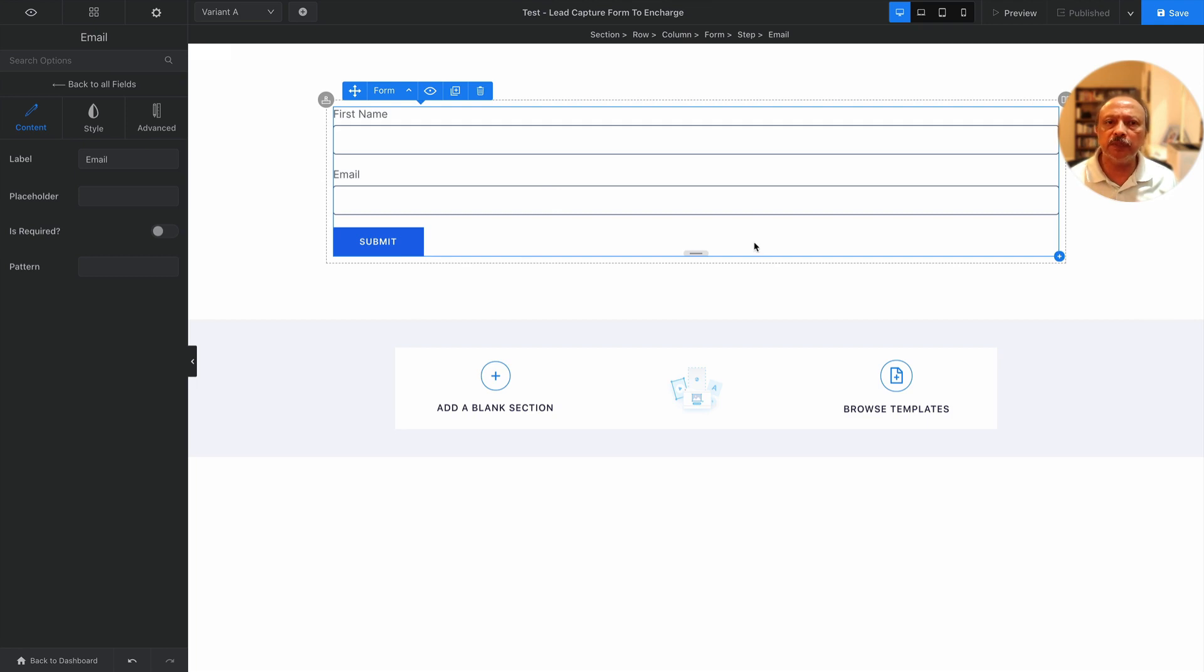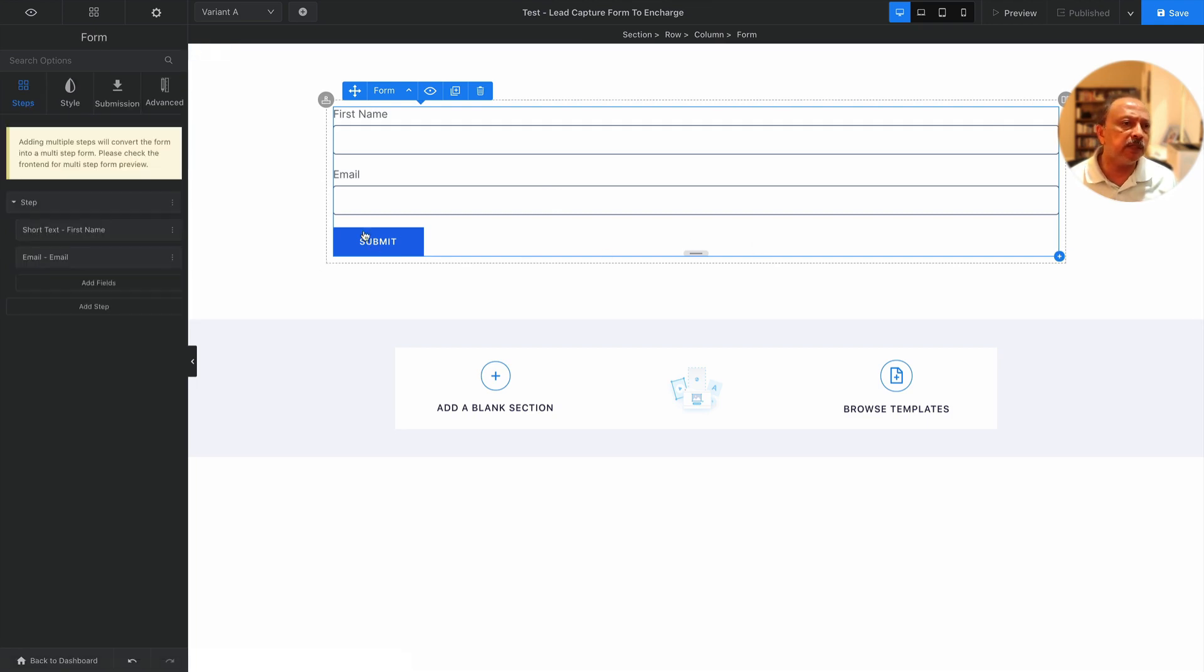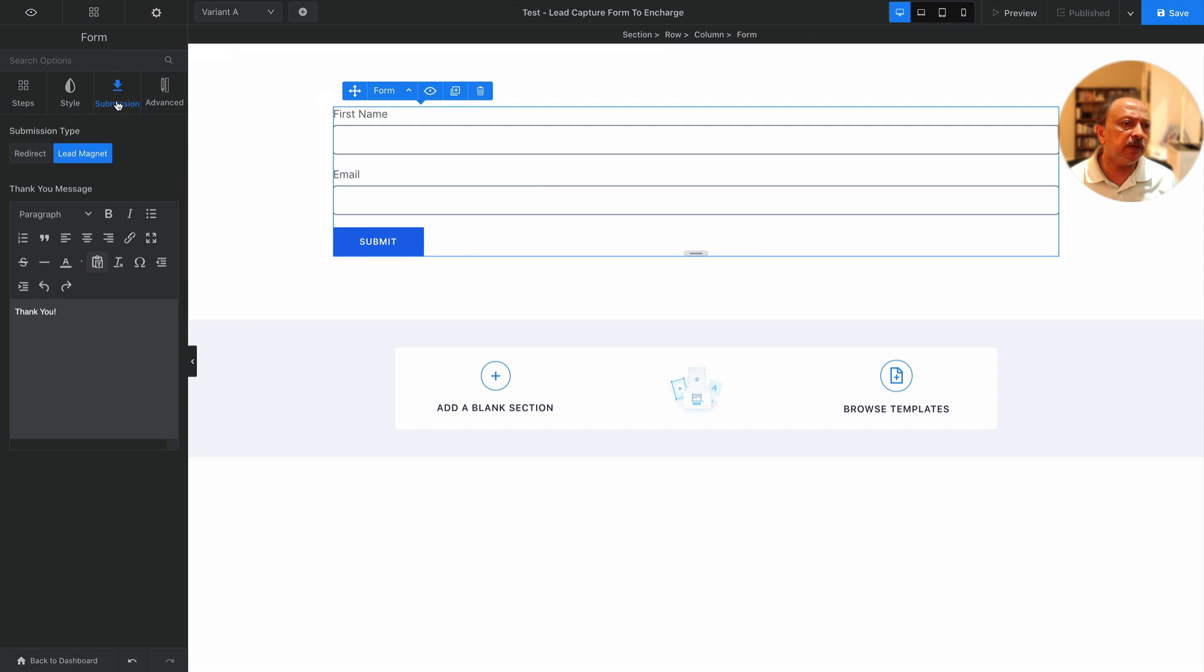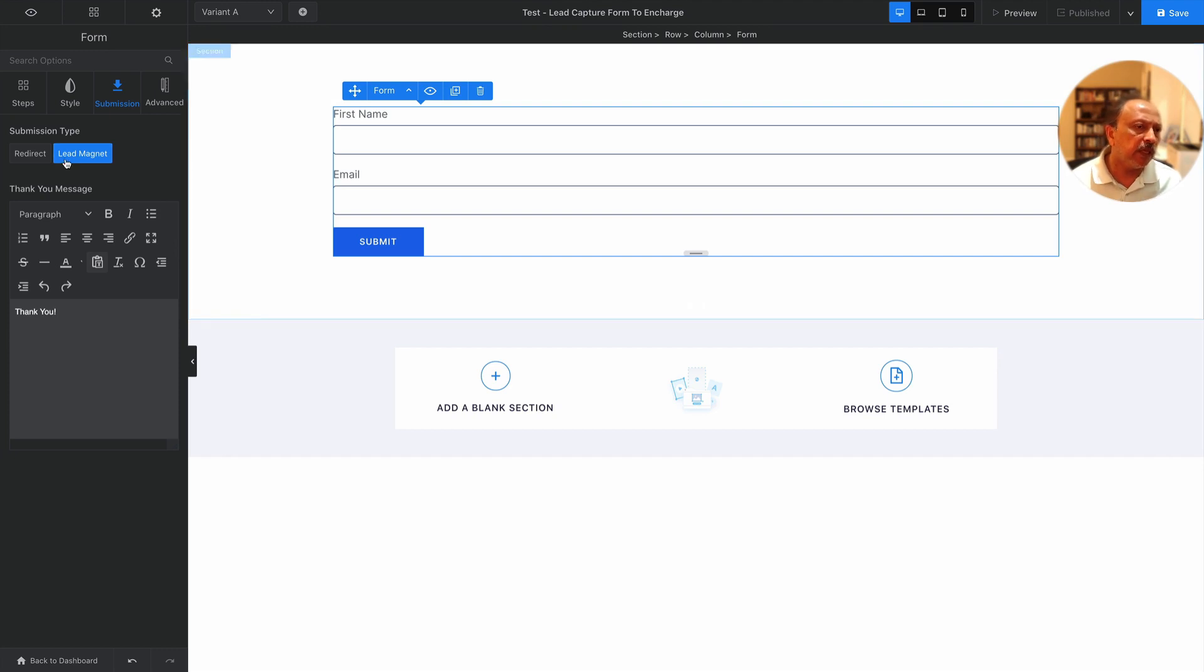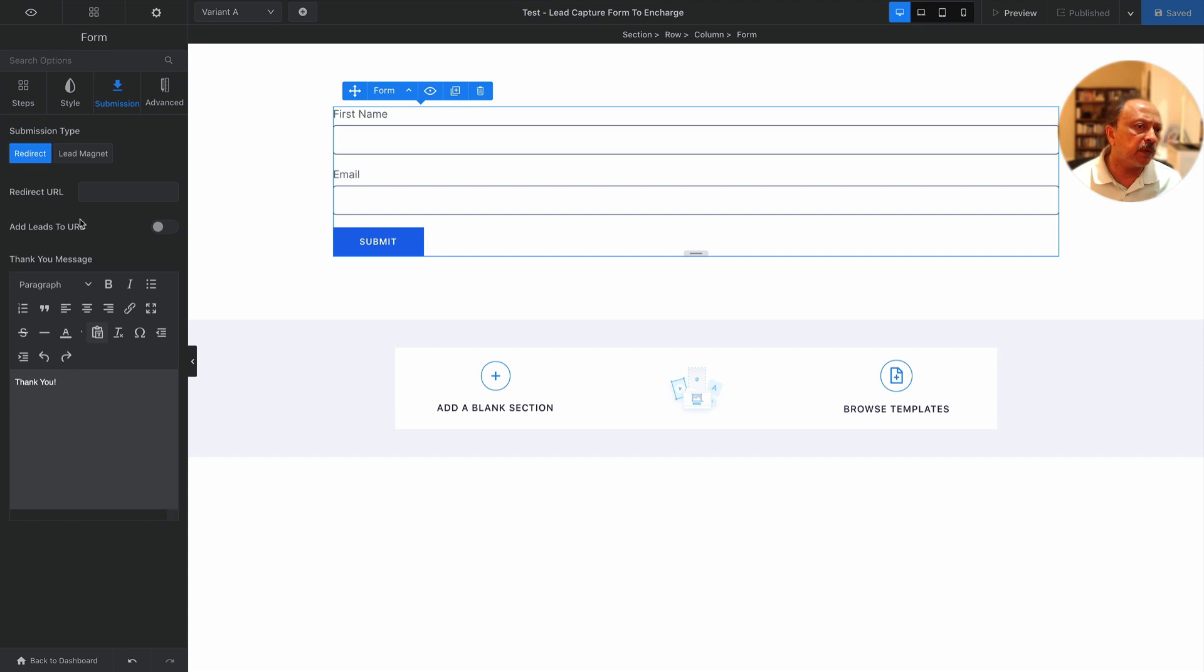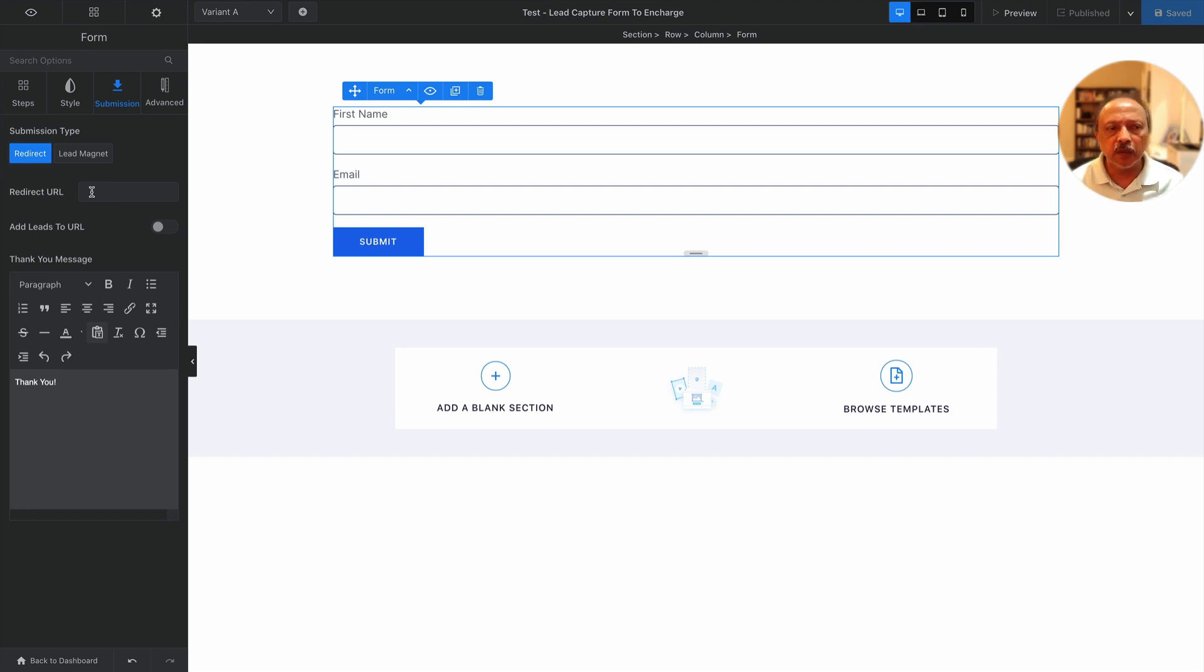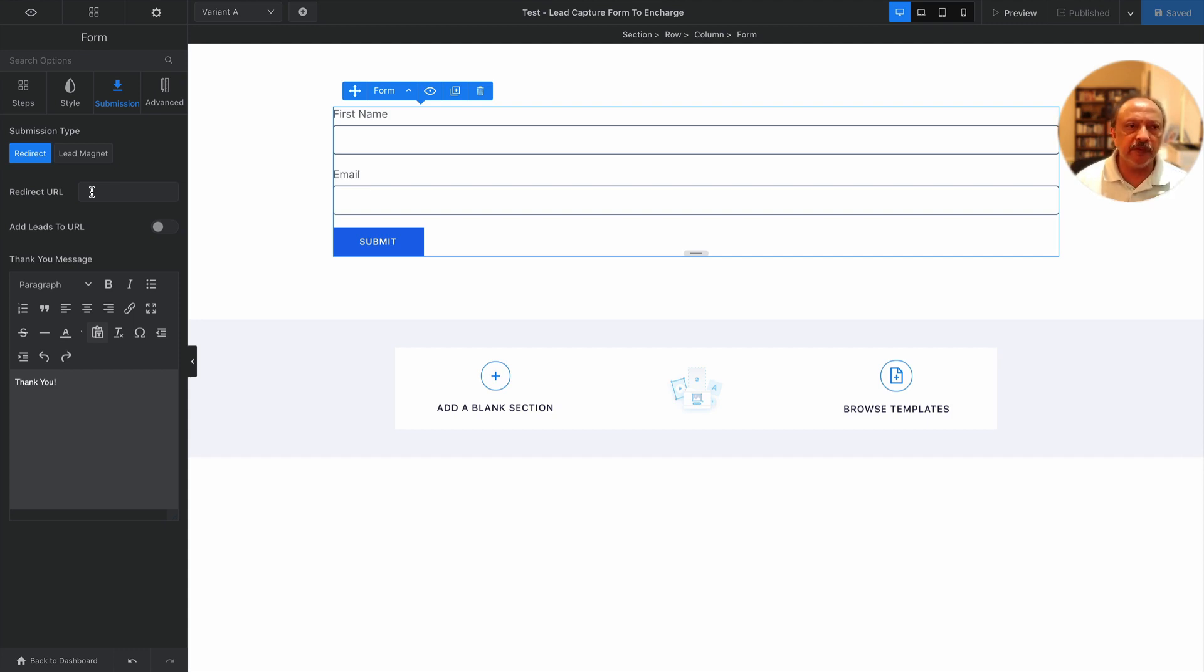Once you have your form designed with the submit button, it doesn't have as far as I can tell a webhook type submission option. It has lead magnet with just a message and redirect would be redirected to a URL.